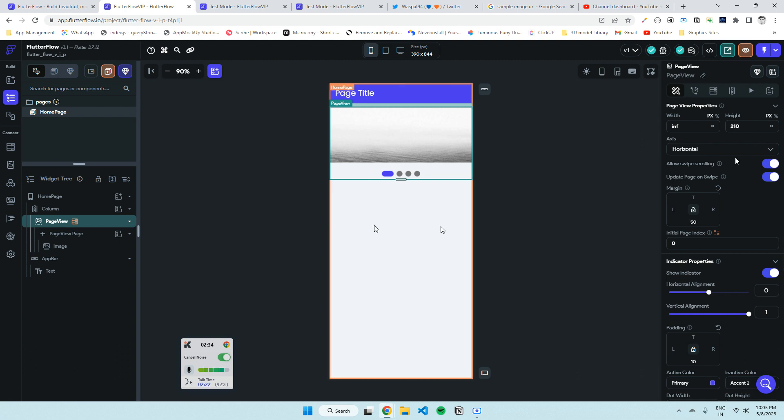If you want to update something on your page, like showing the current index of the page, you can enable that. So whenever you swipe to the next page or next image, it will update and regenerate the page instantly.